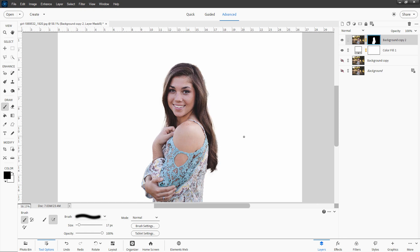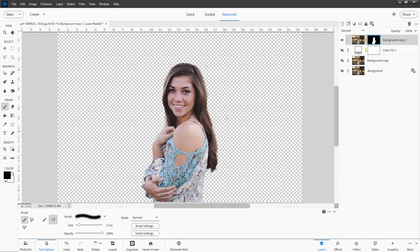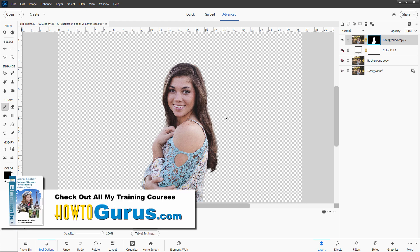Now before we move on over into doing the Christmas card on this one, I just want to mention that if you want to really learn everything about how to use Photoshop Elements, the best way to do that is with my complete training course for Photoshop Elements. And I cover everything, all the tools, all the panels, all the menus. I also talk about how to use the organizer, everything in there. And I'll put a link for that at the top of the description. Go ahead and take a look at that. I think you'll find that the best way to learn.